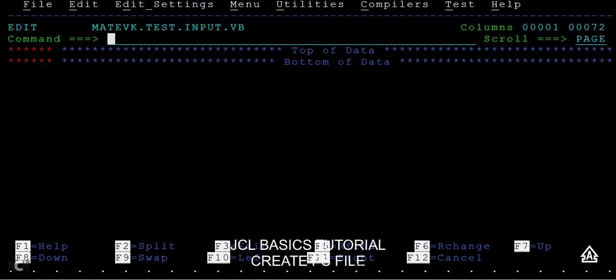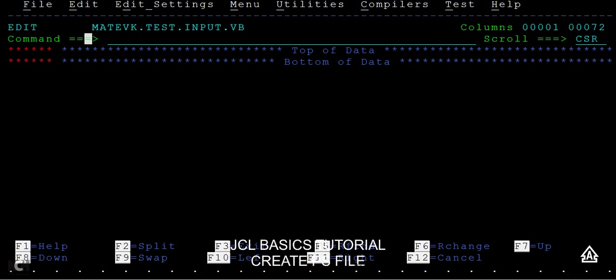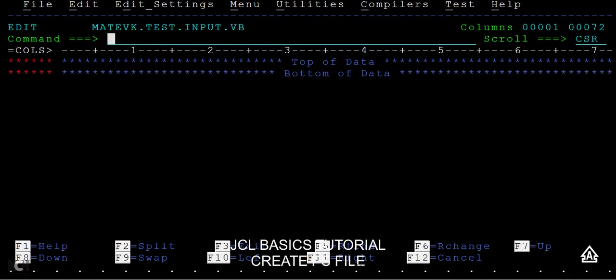Here you can see the length as 72 for the variable block. Just make the scroll CSR and type columns. I will try to enter some text here.